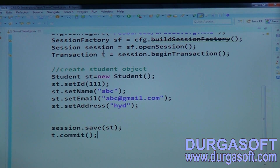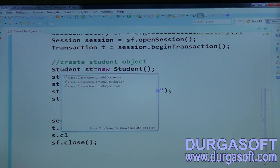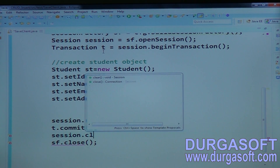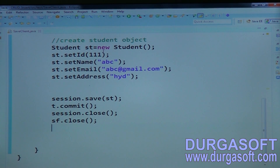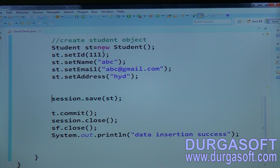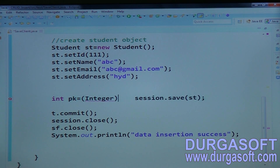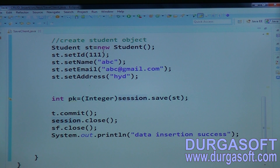Then commit the transaction and close the session factory, and close your session. The save method returns the primary key value in the form of a Serializable — so you can print that primary key value.